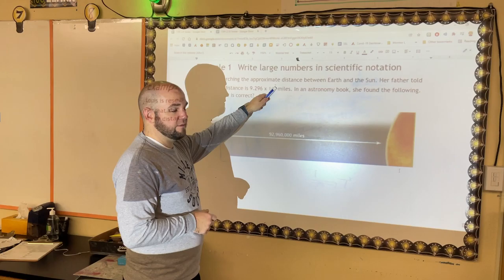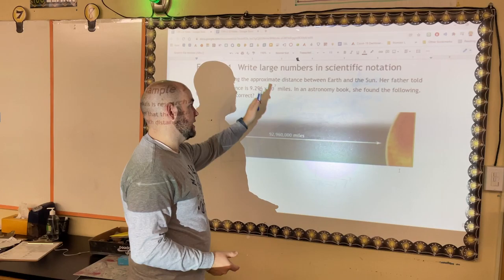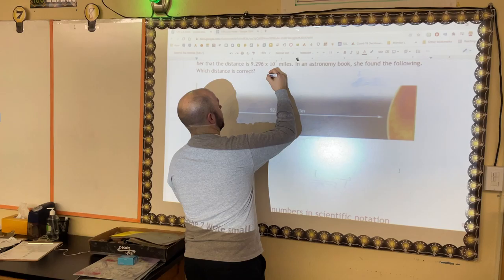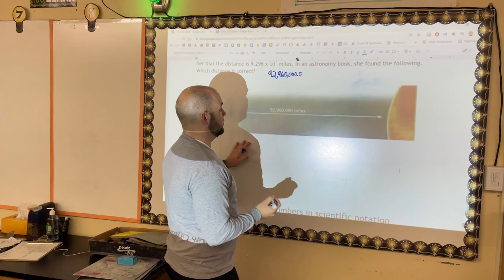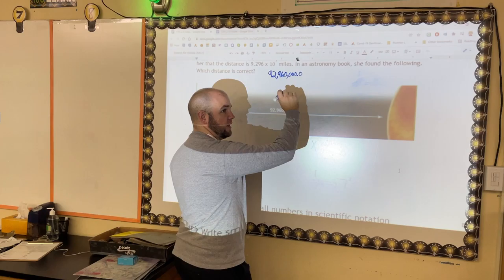Now let's do some more practice writing large numbers in scientific notation. Louise is researching the distance between Earth and the Sun. Her father told her that the distance is 9.296 × 10⁷ miles. In an astronomy book, she found 92,960,000 miles. Are these the same number? Let's check.